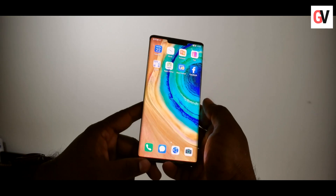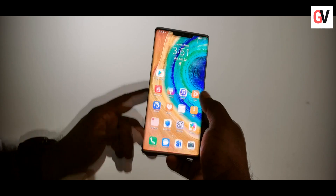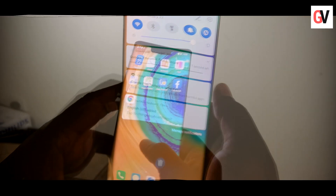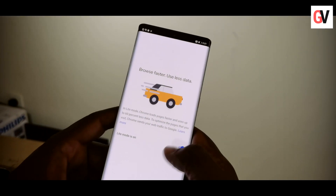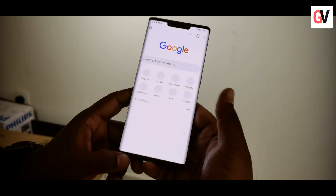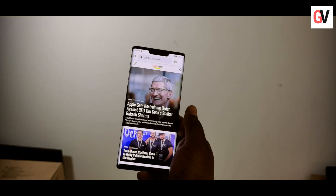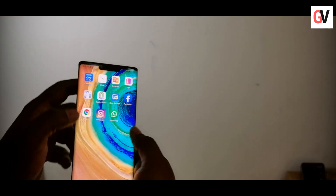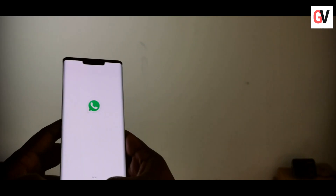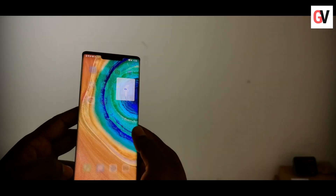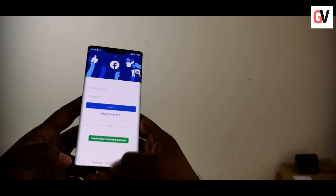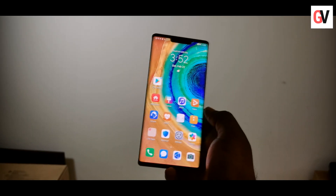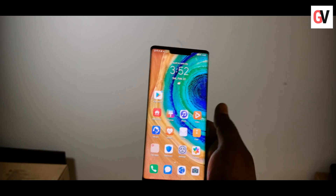We'll go ahead and install a few of the usual suspects. The Facebook app is already being installed. We have Instagram and WhatsApp as well — all the apps are working fine. I don't see any crashes when opening these apps, which have been installed through the Google Play Store that we set up.